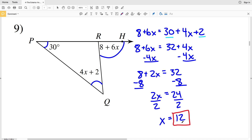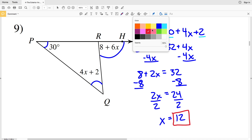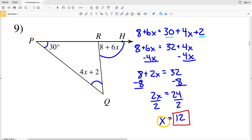When I divide by 2 I get x equals 12. So if I wanted to calculate the angle, I would take this value of x and plug it in for whatever angle I wish to find — for example, to find the measure of angle QRH, I would plug 12 in for x and solve.